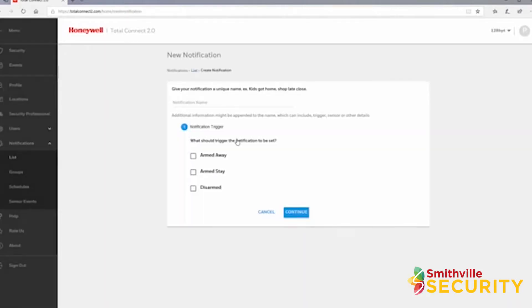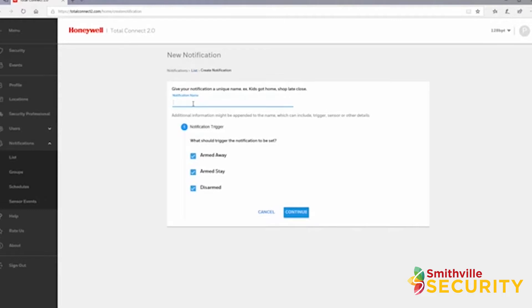Here you can give a more detailed name to the notification if you wish and select which panel events will trigger the notification. I chose all three to know if the panel was armed away, armed stay, or disarmed.